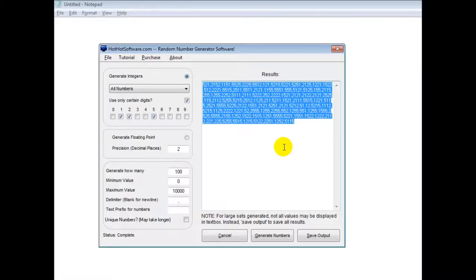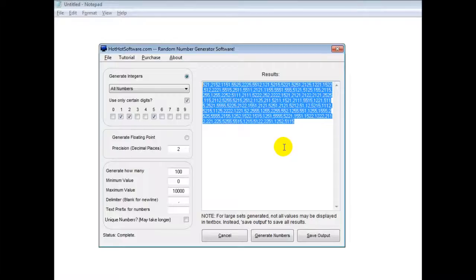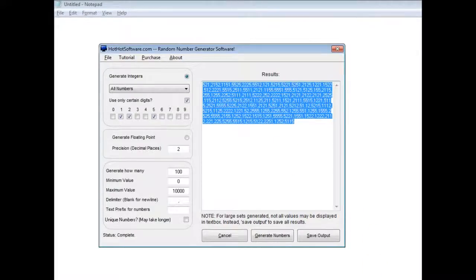So this is really useful software. If you want to get it for yourself, simply go to the HotHotSoftware.com website and search for the random number generator software, or if you're viewing this on a video sharing website, simply click on the link in the description below and it will take you right there. Thanks and have a great day.